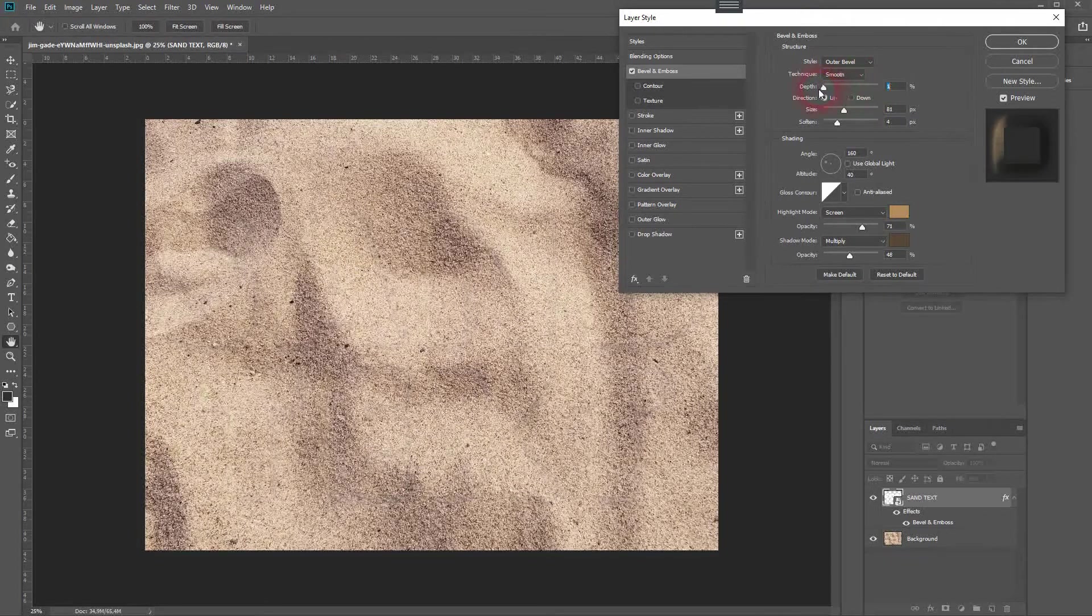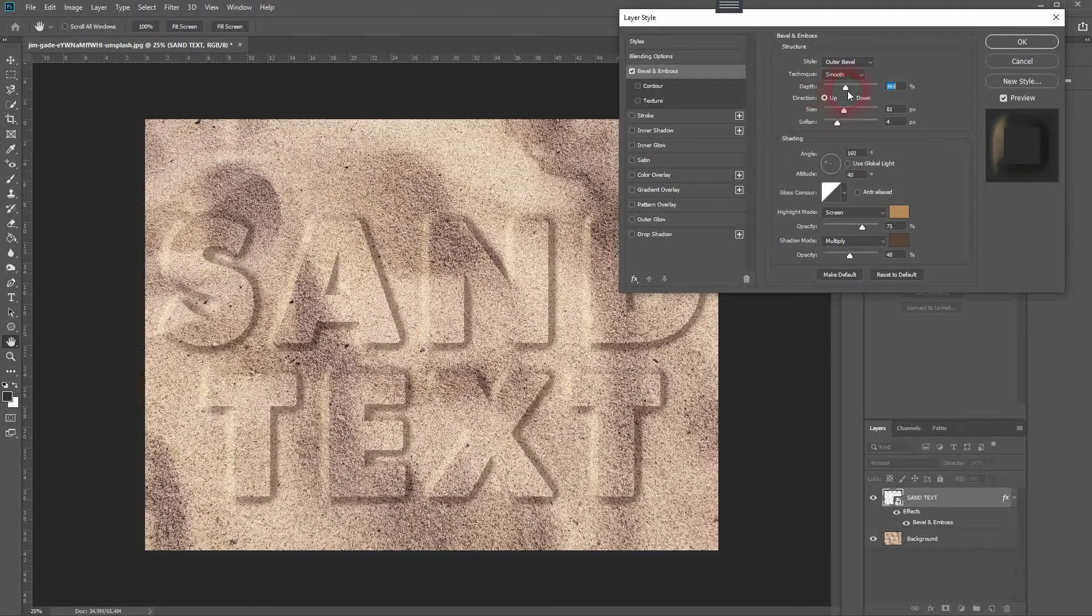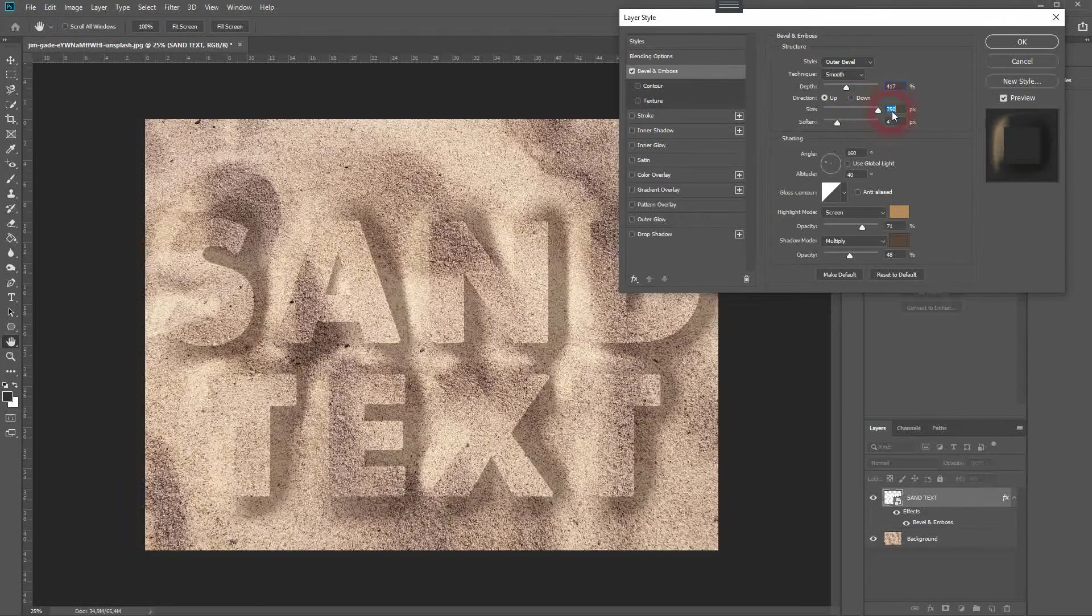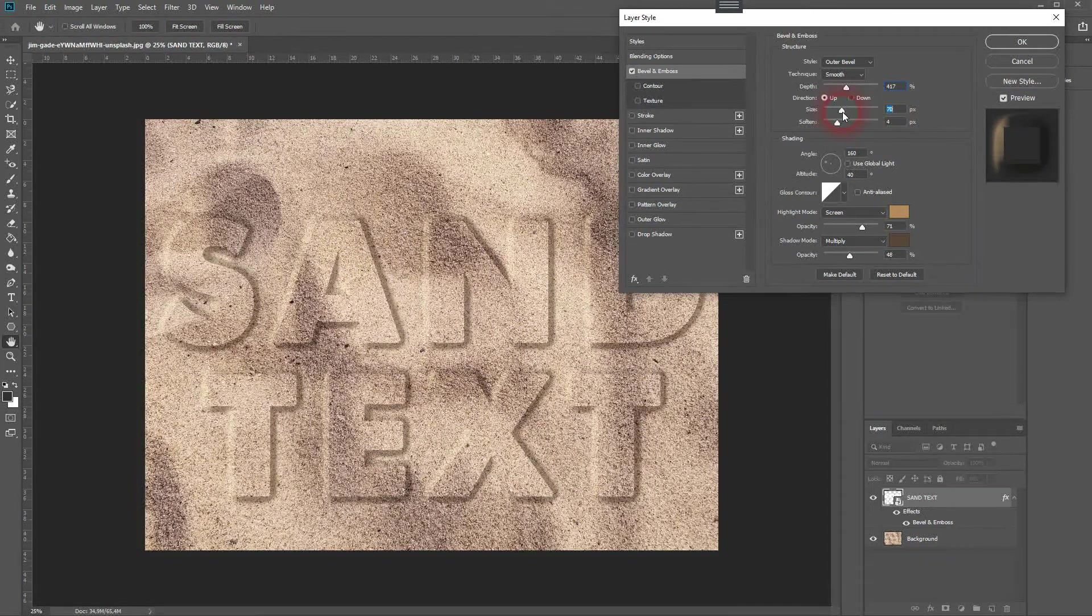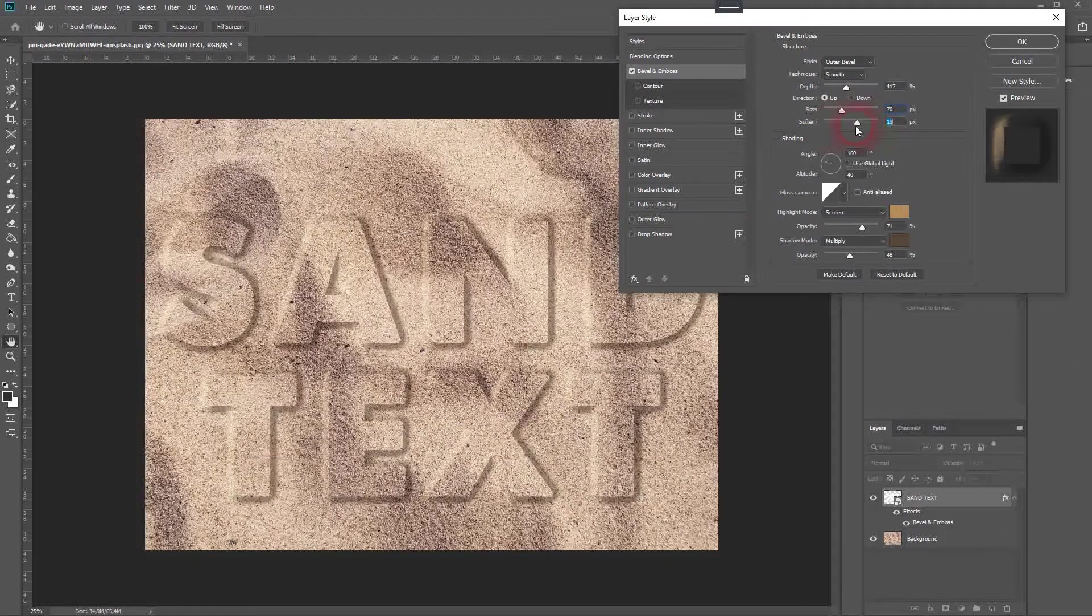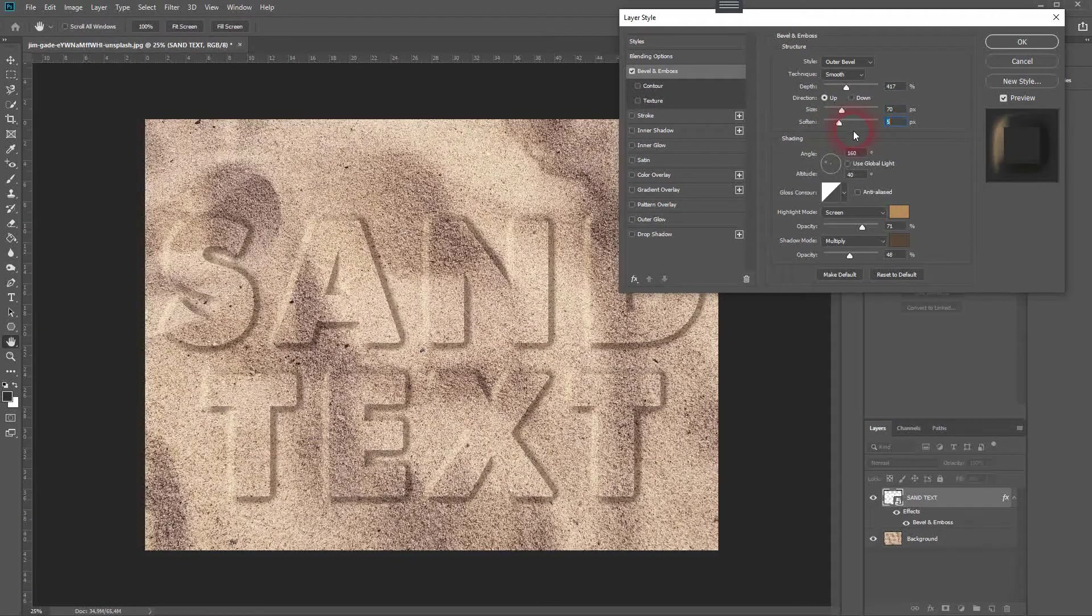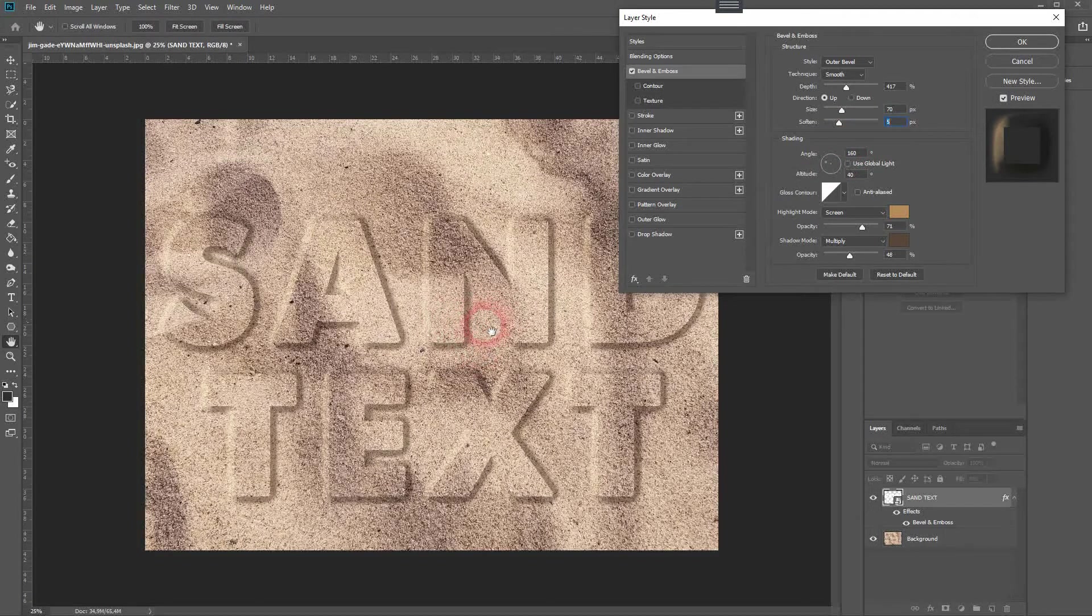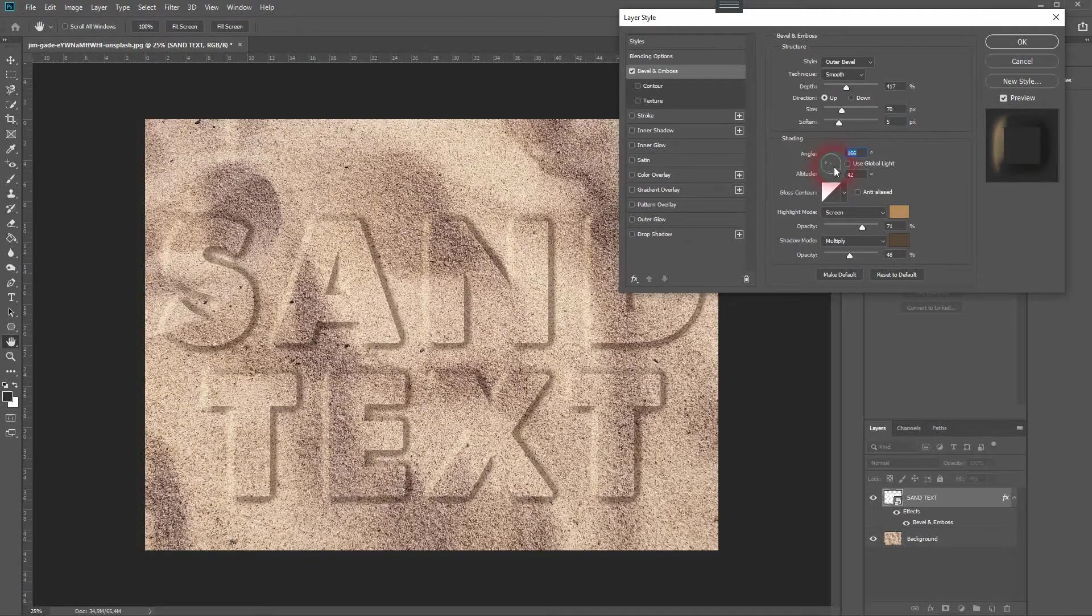Depth might be the most important factor here. Depending on the canvas size or the background image size, you need to adjust it a little bit. The angle around 160 and 40 should be fine.